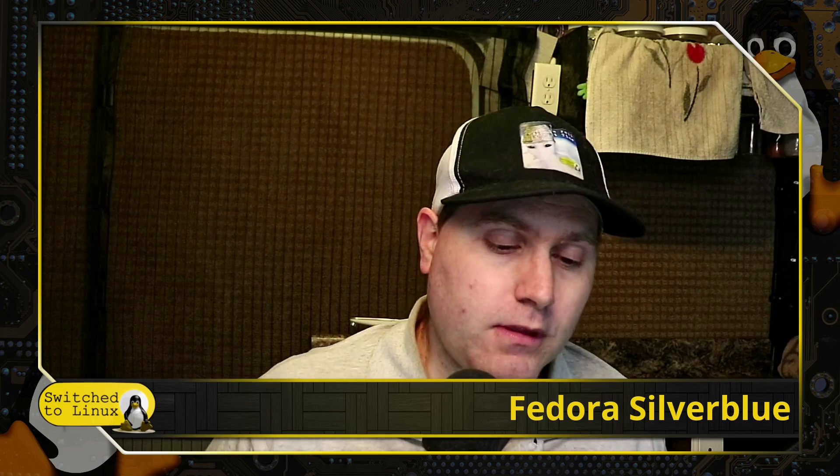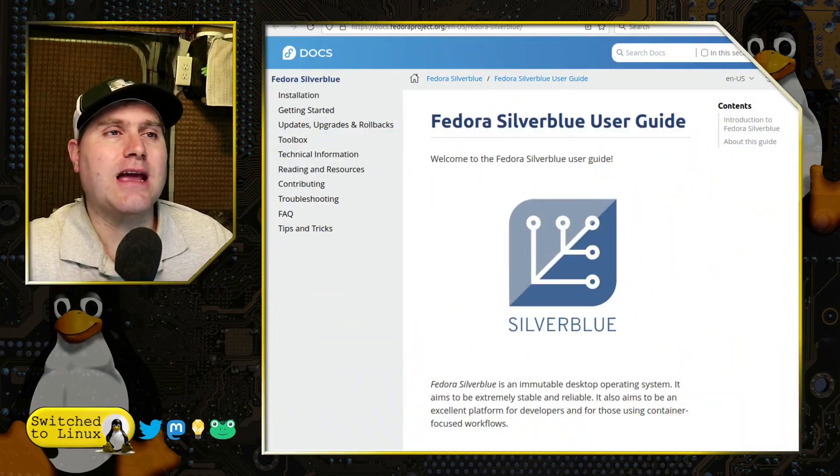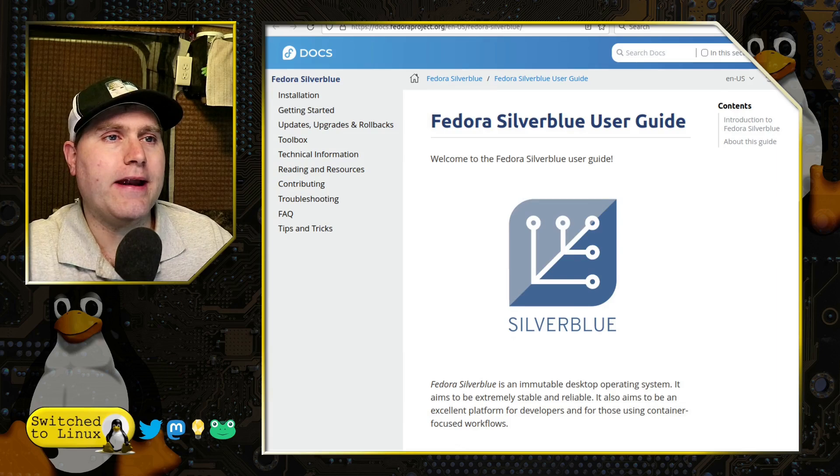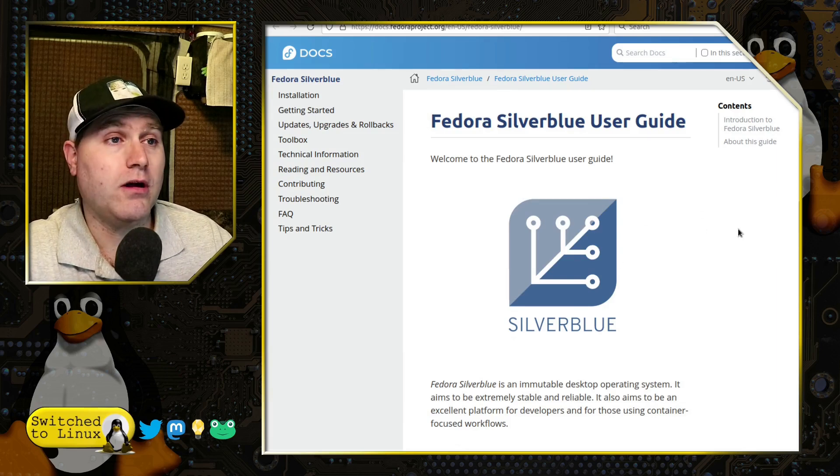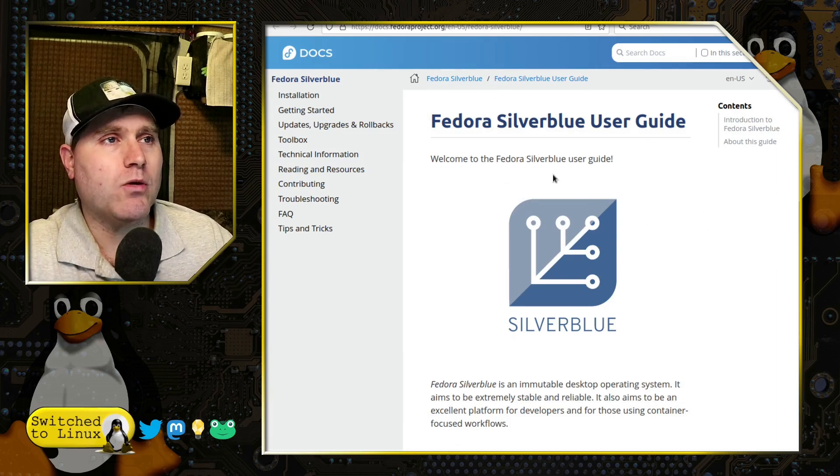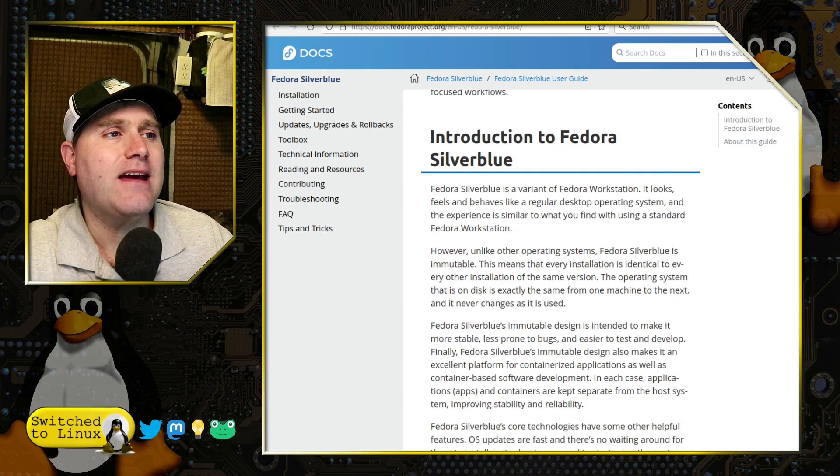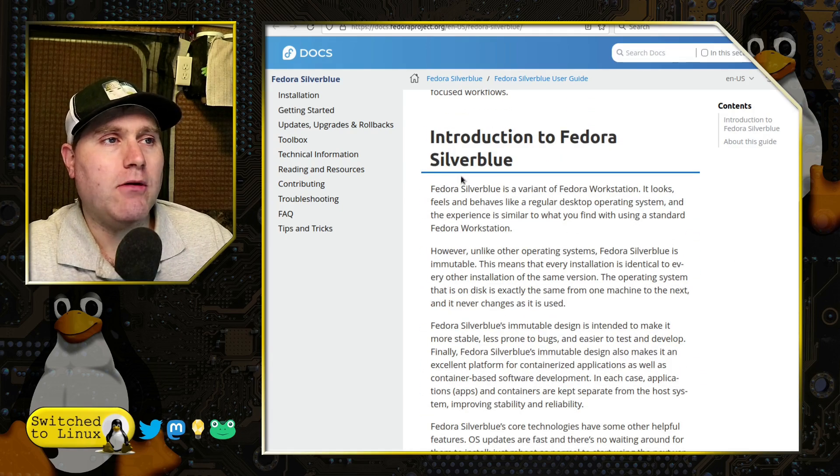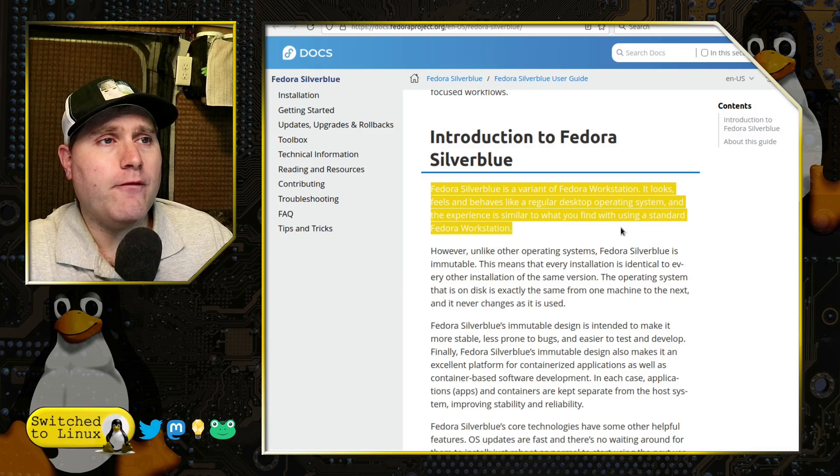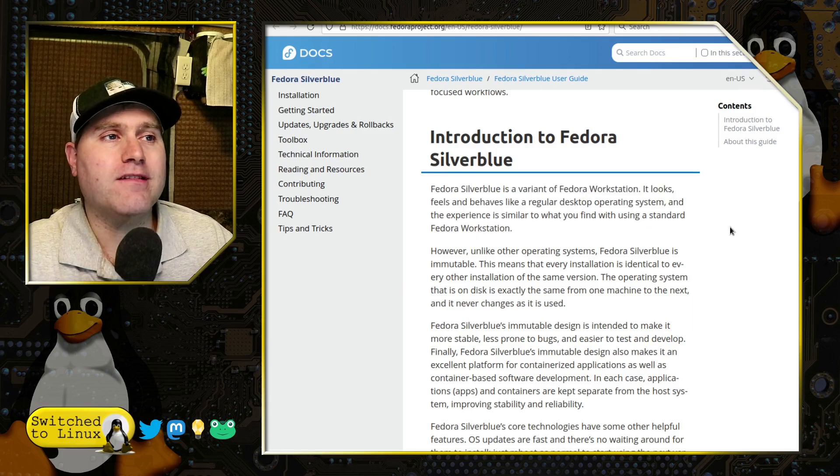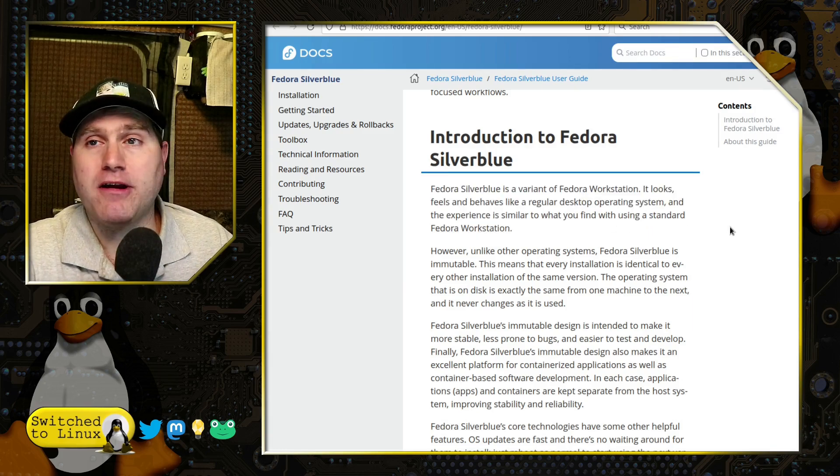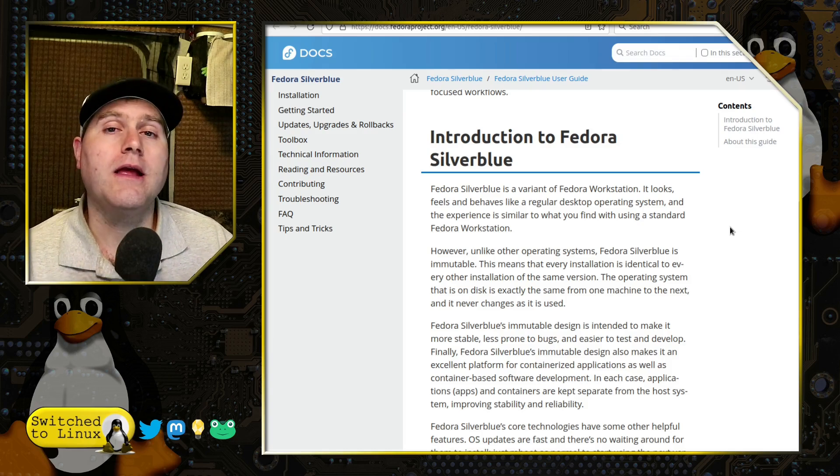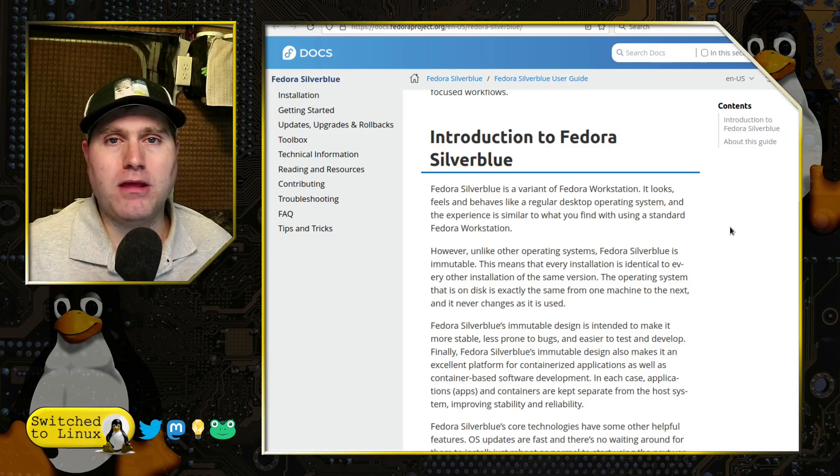So we're going to spend a little bit of time here. Let's look at the documentation briefly and then we will go ahead and have a brief look at what the system is going to look like. So over here the Fedora Silverblue users guide has the information. Now it is a variant of Fedora Workstation. It looks, feels, and behaves like a regular desktop operating system, and I completely concur.